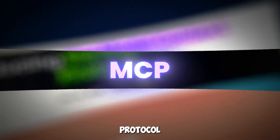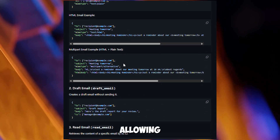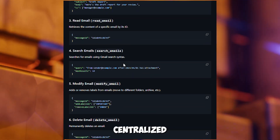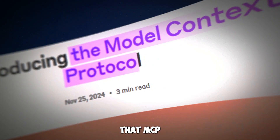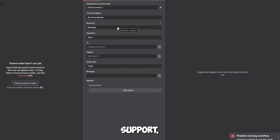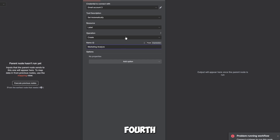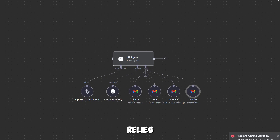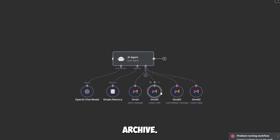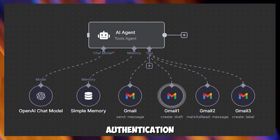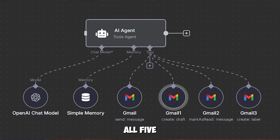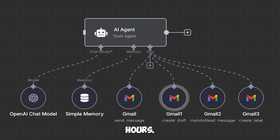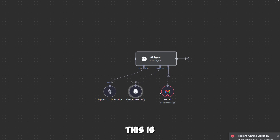MCP, or Model Context Protocol, solves this by acting as a dynamic tool repository. Suppose you expand to five workflows — one for customer support, another for marketing campaigns, a third for sales follow-ups, a fourth for internal notifications, and a fifth for personal inbox management. Each relies on the same Gmail actions: send, read, label, archive. Now imagine Google updates their Gmail API, changing how authentication works or adding a new parameter for email attachments. You'd need to manually update every Gmail node across all five workflows — a tedious, error-prone process that could take hours. A single mistake could break a critical automation. This is the hard coding trap: manageable for small setups, but a maintenance nightmare as you scale.